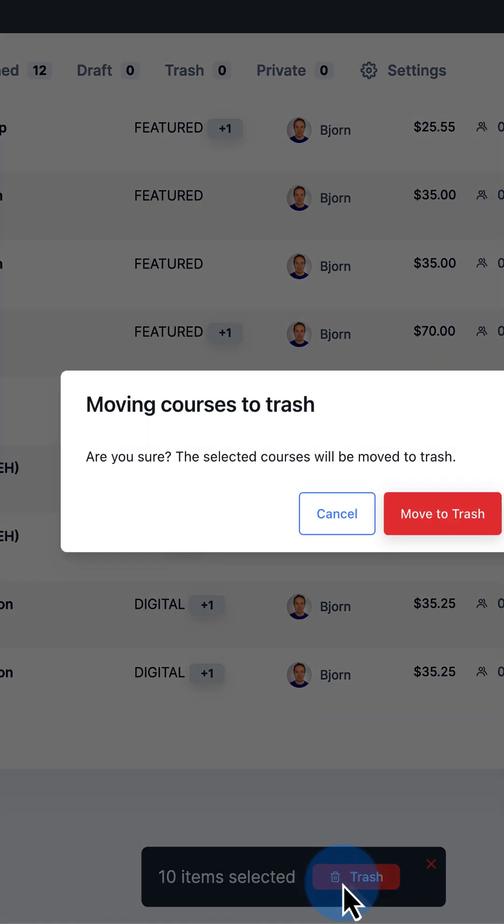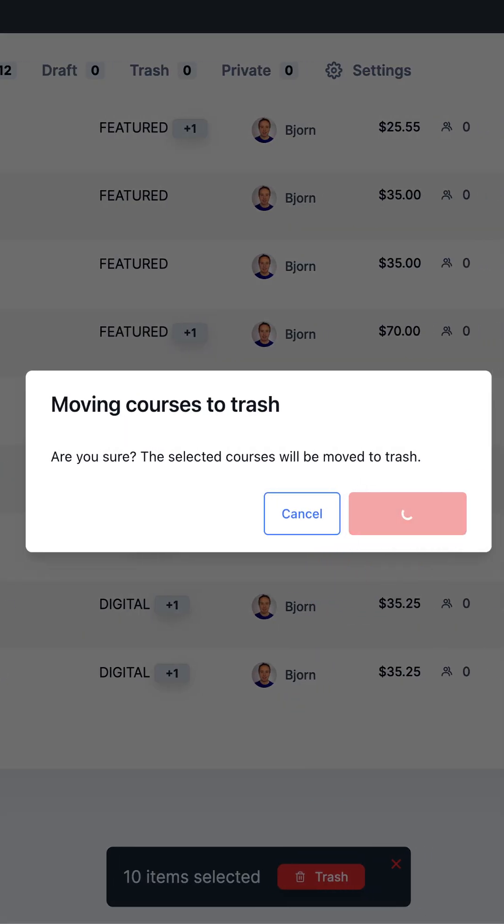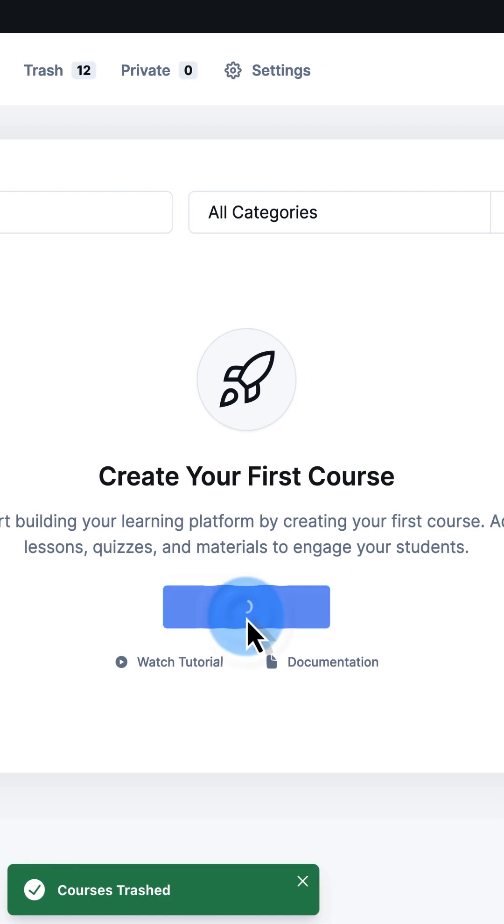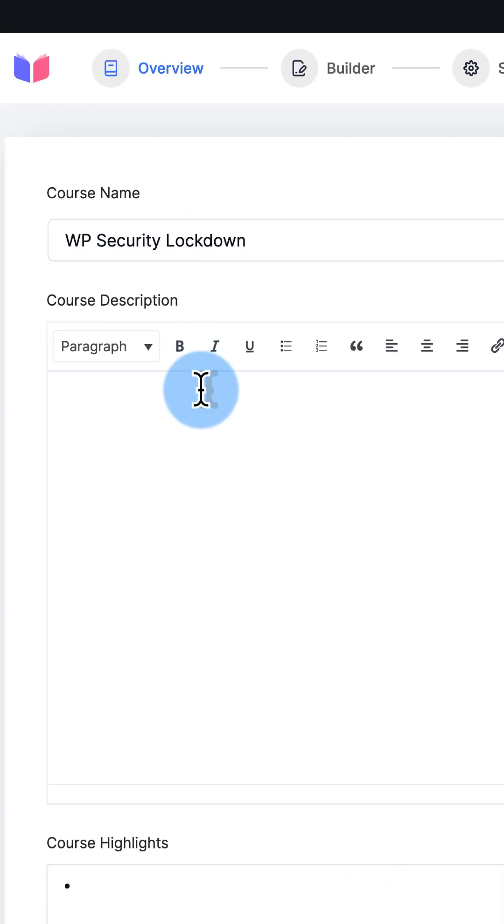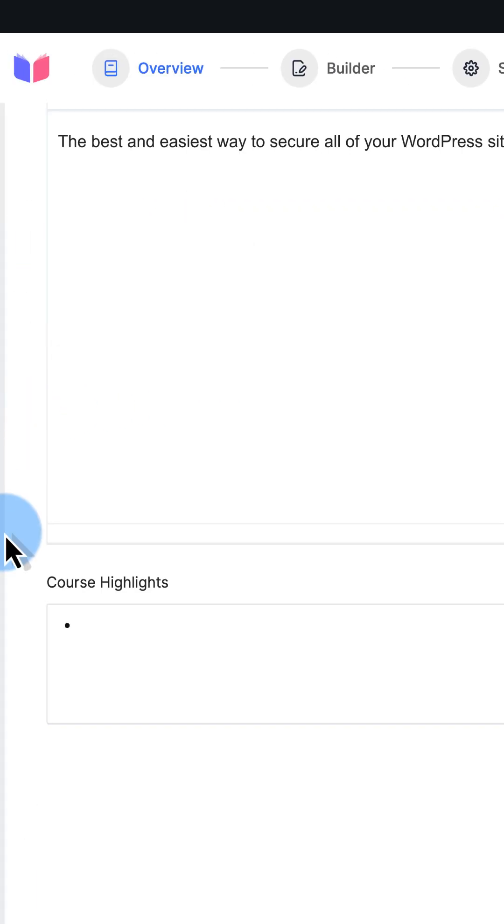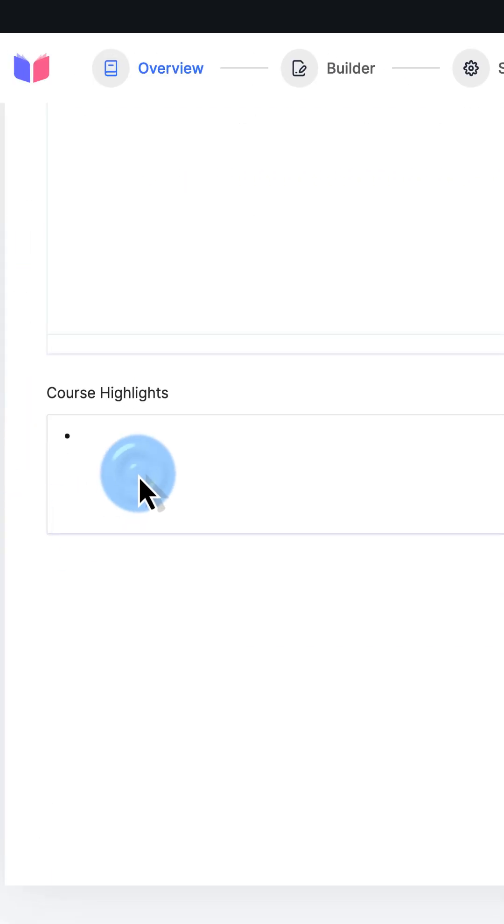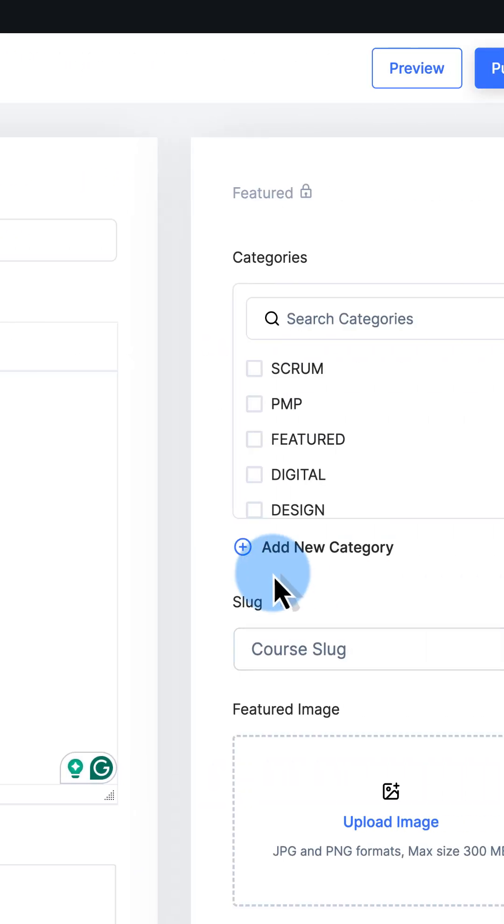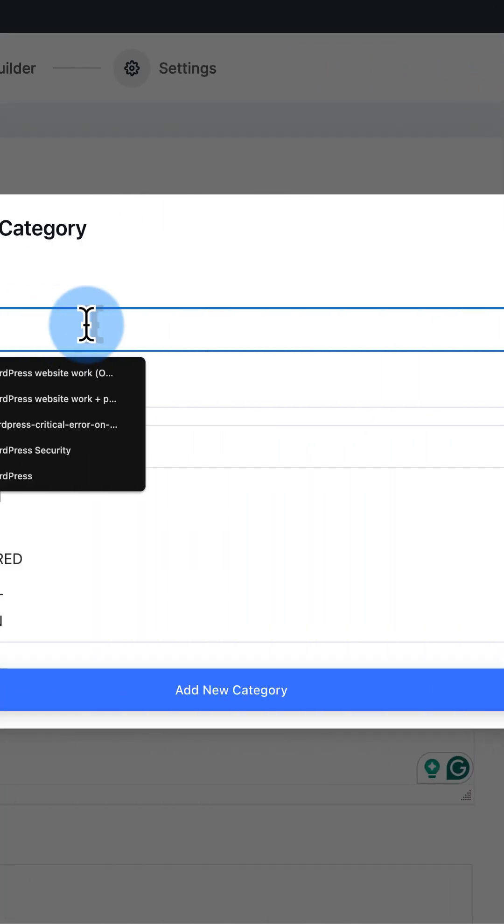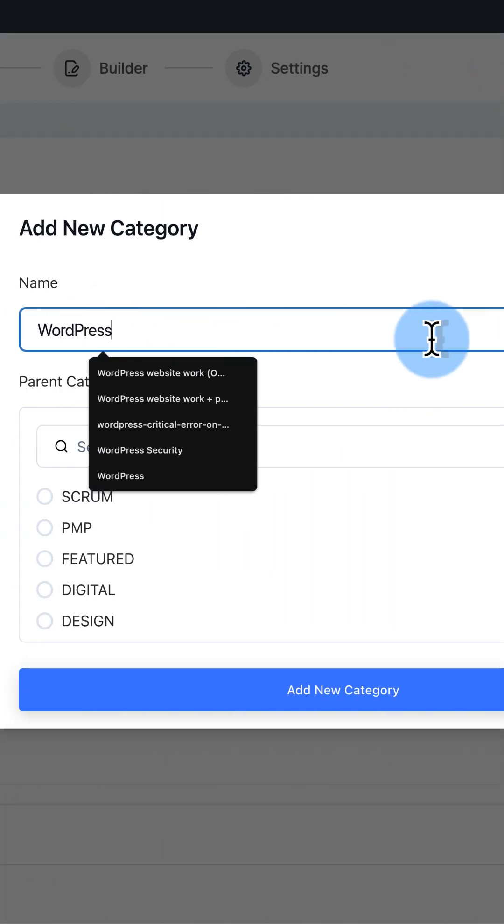Just select them all, move them to the trash. Then click on add new course. Give it a title, give it a description, enter a list of highlights, choose a category. I'm going to make a new one called WordPress.